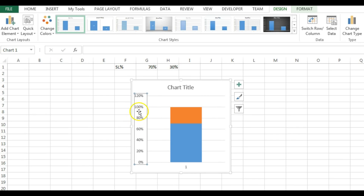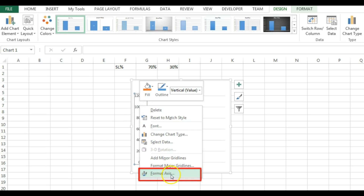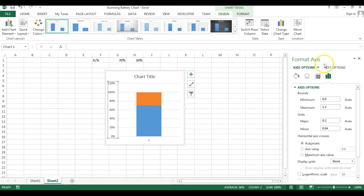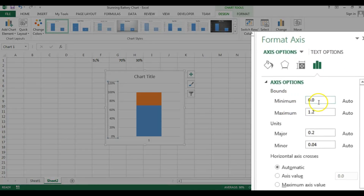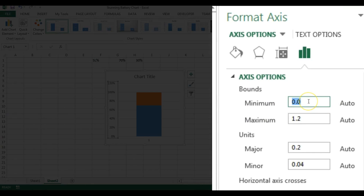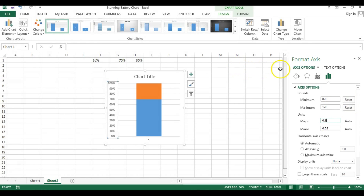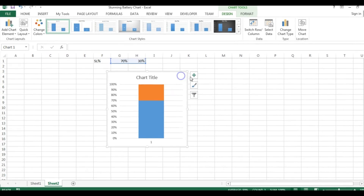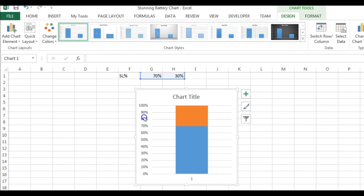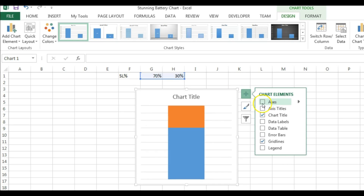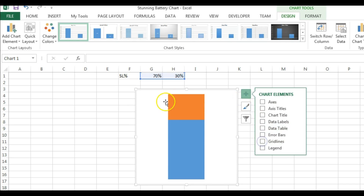Right-click on the vertical axis and go to Format Axis. In the Format Axis window, set the minimum value manually to zero — type zero so auto changes to reset. Set the maximum value to 1 (representing 100%). Close the window, then click the plus button to access chart elements. Remove both axes, chart title, and gridlines — basically all chart elements.